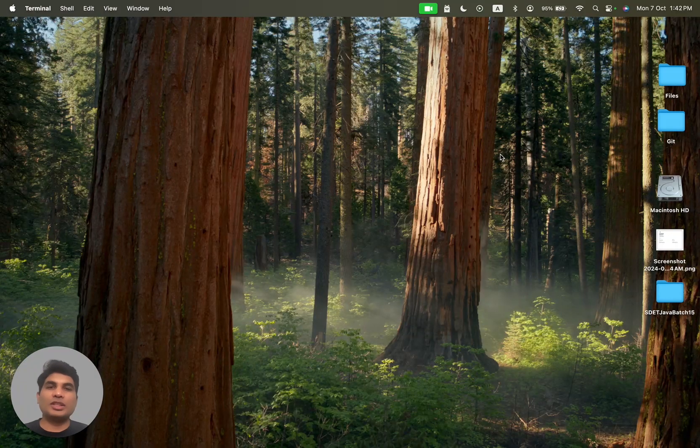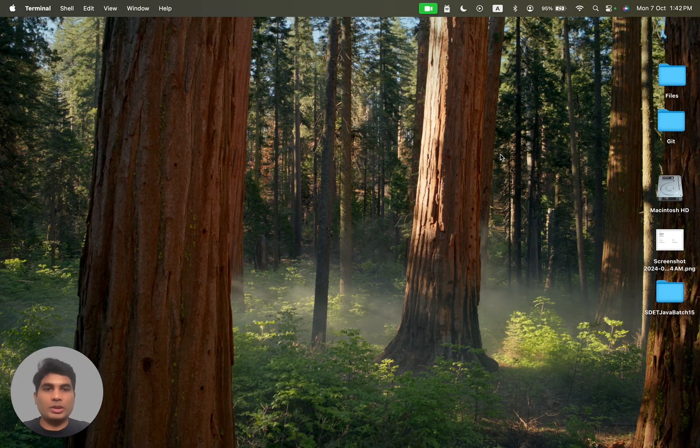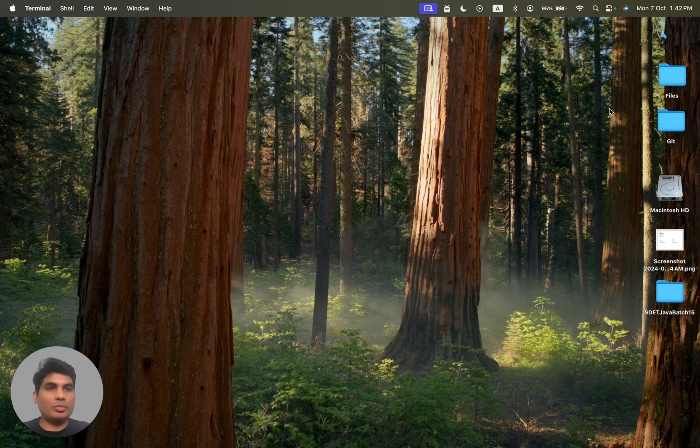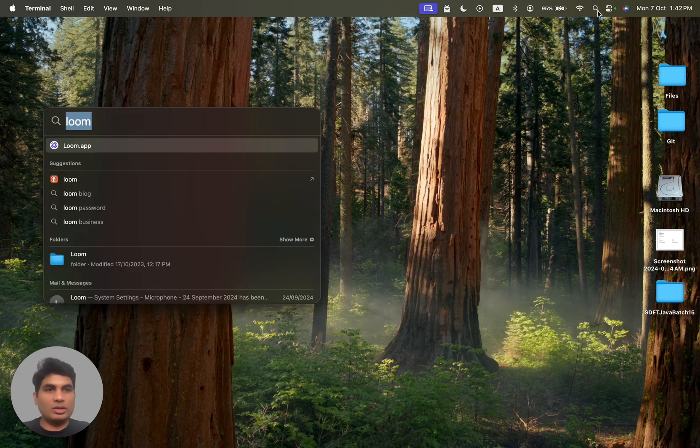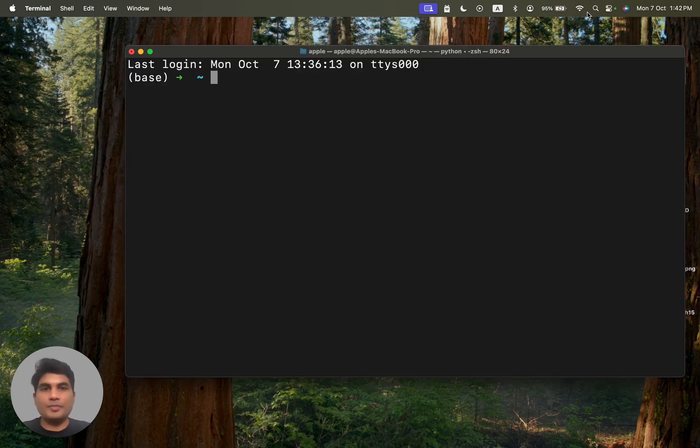Hi everyone, in this video I'll show you how to install Maven on your computer. To install Maven, you have to click on this icon here and then you have to type terminal.